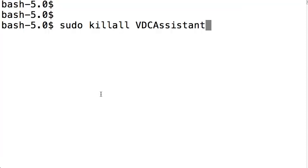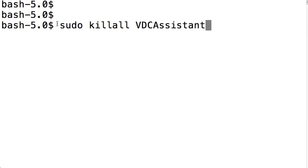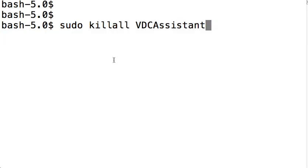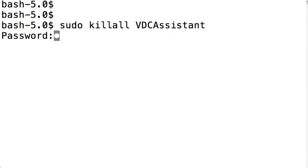The service that controls the camera is VDC Assistant, so you want to kill that to force it to respawn. You need to be the administrator, so you need sudo privileges. You'd use killall to kill the VDC Assistant.